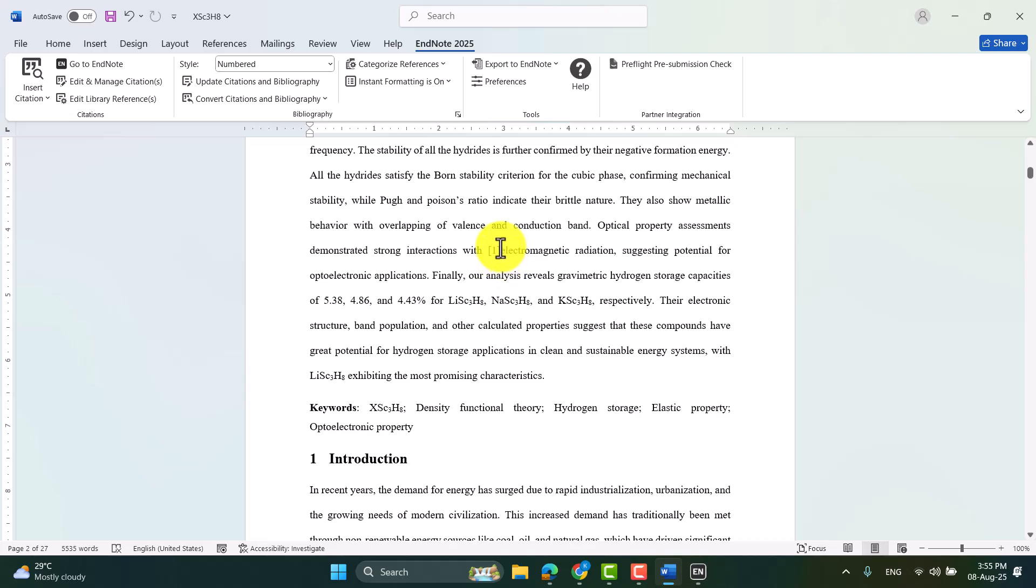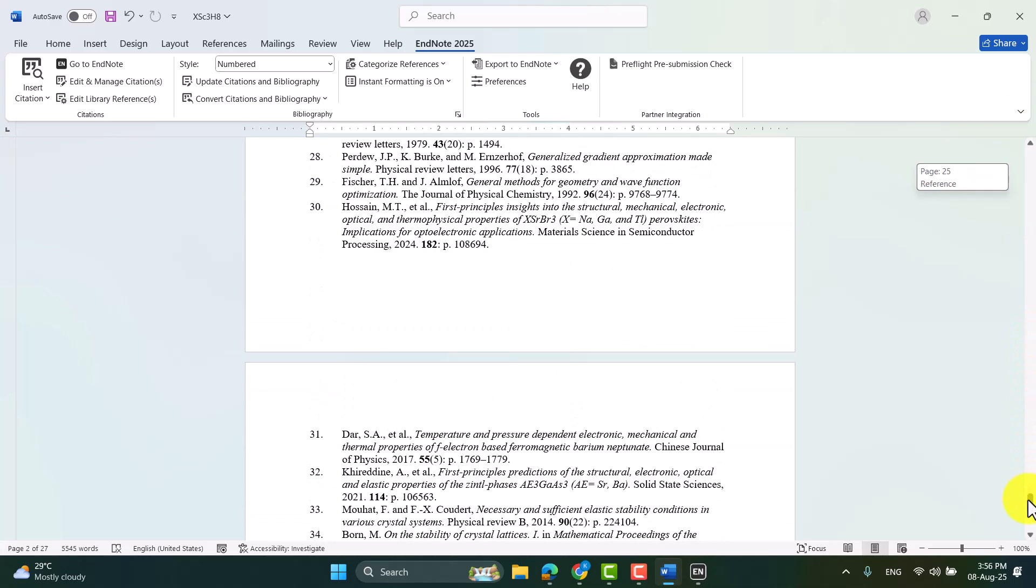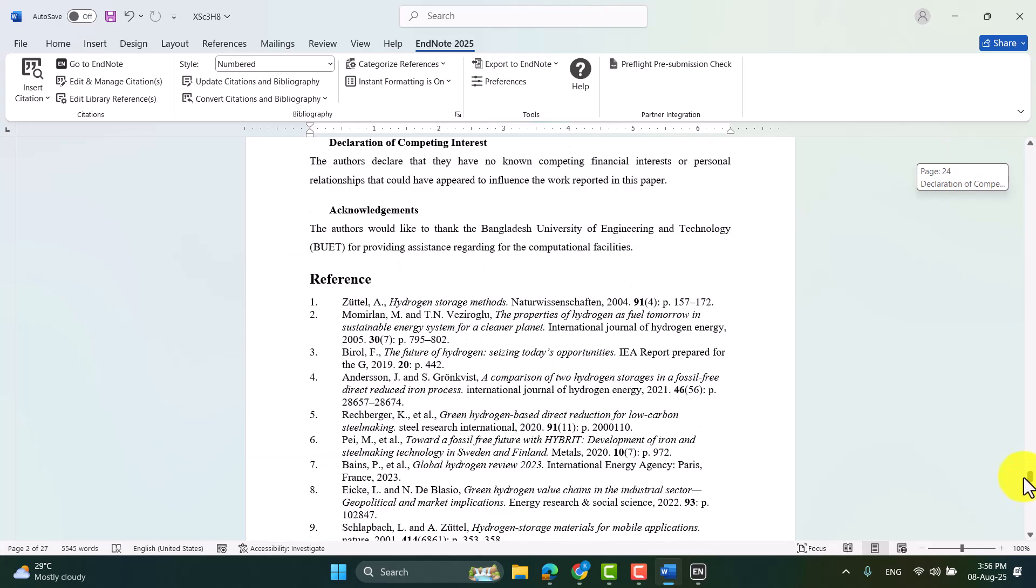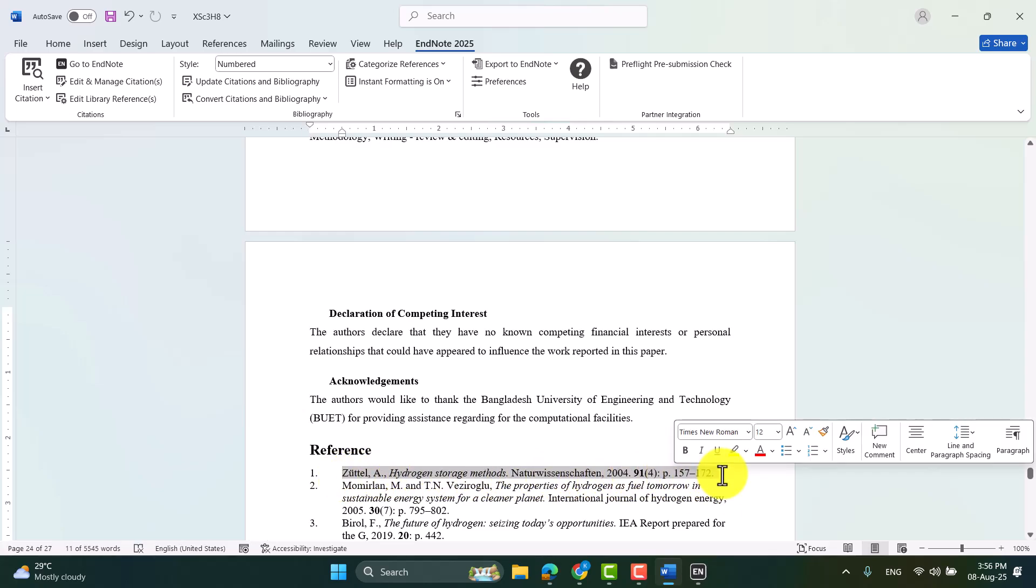Here you can see the citation is already inserted. This is the number of the citation. The bibliography or the reference is also created at the end of your paper. You can see this is the paper I cited just right now.